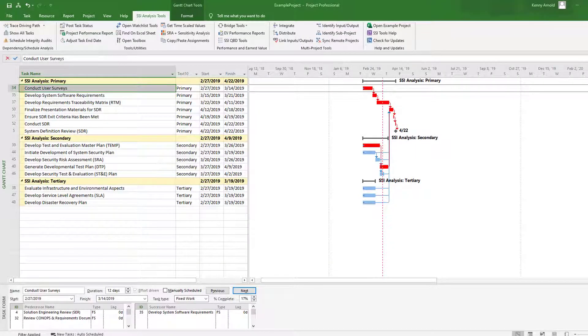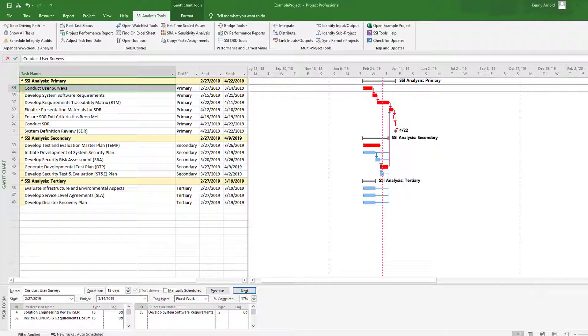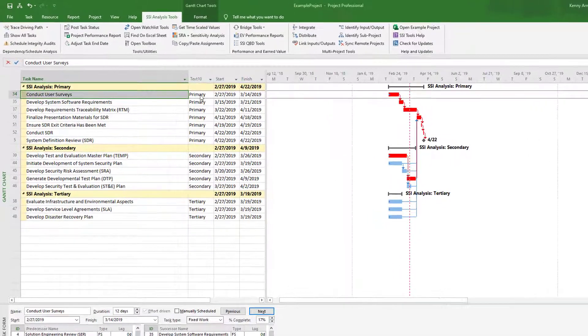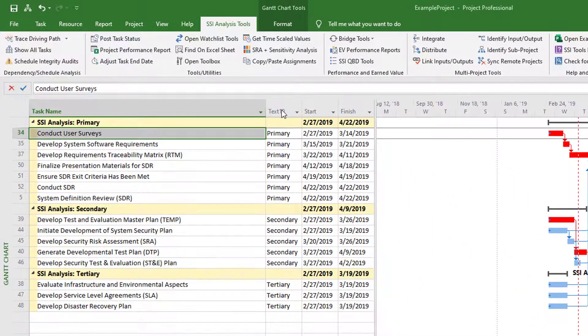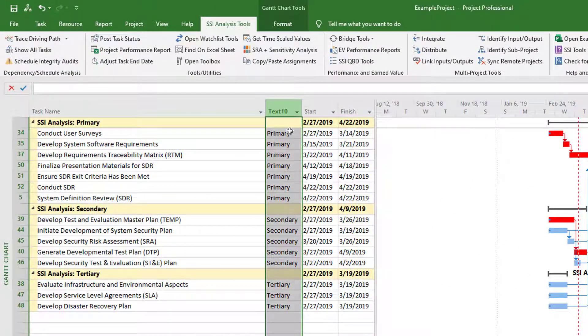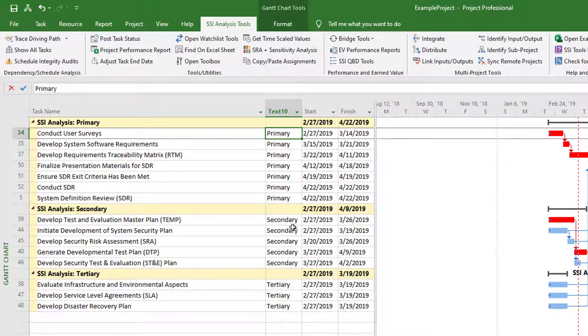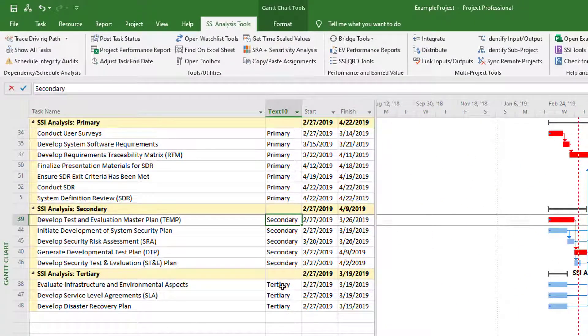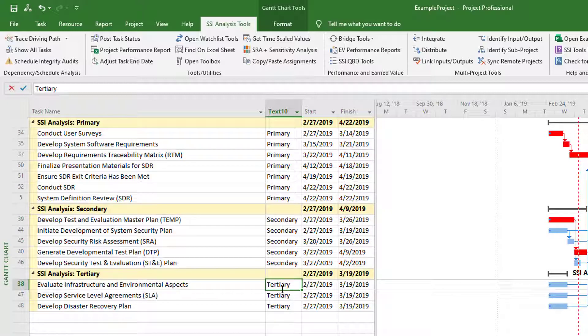First, in Project, I've coded the task that I want to output in Text10 as Primary, Secondary and Tertiary. However, you can use any text field and any text values in order to customize your charts.